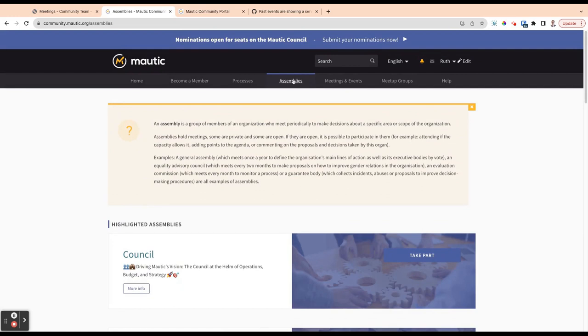I think that's all we need to go through as regards to assemblies. We'll do some different in-depth videos on the council and the general assembly and things like that. If you have any questions, please drop them in the comments. That's great. Thanks very much.